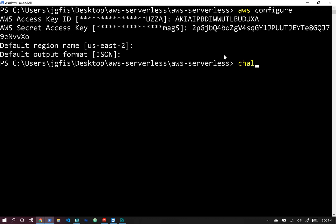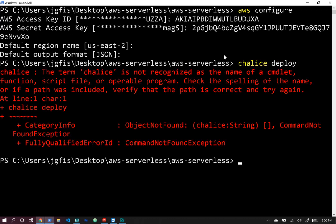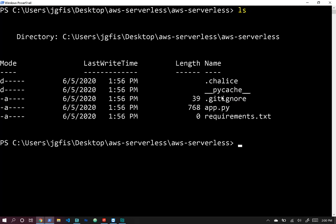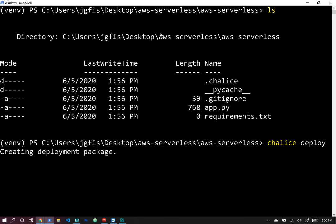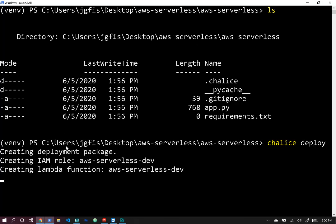Now let's run chalice deploy — but Chalice isn't recognized because we're not in our virtual environment. Our virtual environment is in the folder behind us, so let's activate it again with the activate script, and then run chalice deploy.